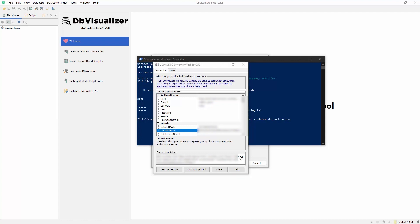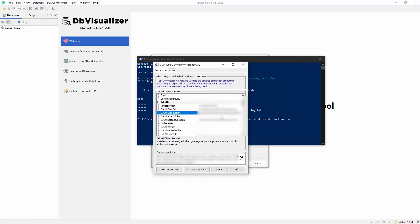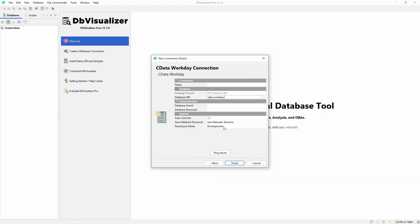Once you configure the connection properties, you can copy the connection string and paste it into DB Visualizer. Once the connection is established, you can read whole Workday entity collections or even use custom SQL to query Workday.